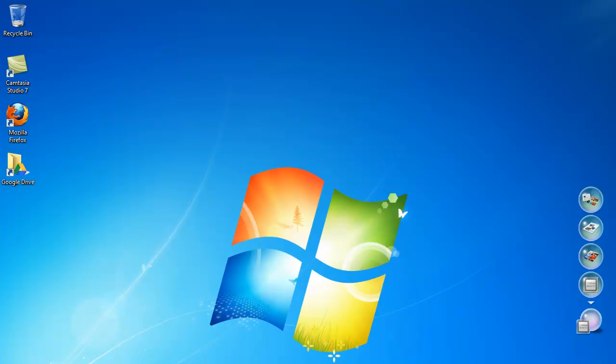Today we will do some everyday home networking. What we want to do is remotely connect to our Linux computer from our Windows computer. We could do this in many different ways, but today we will concentrate on connecting to our Linux terminal and not the graphical user interface. The Windows computer we are using is Windows 7 and the Linux computer is using Ubuntu version 12.10.